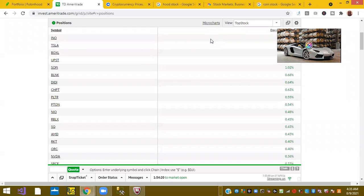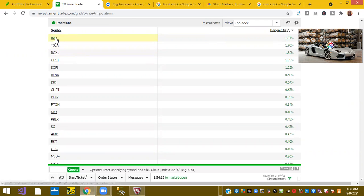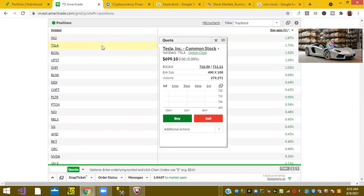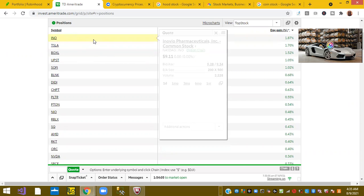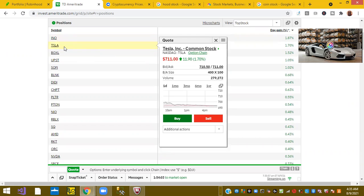Okay. So this morning, my top stock, Inveno Pharmaceuticals, ticker symbol INO, is up 1.87%. Ticker symbol TSLA, Tesla is up 1.70%.